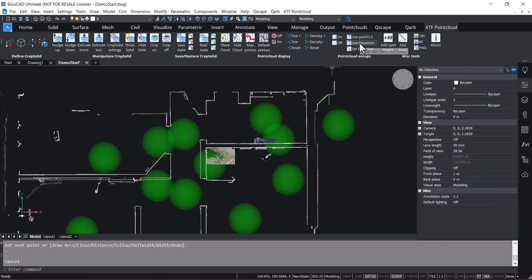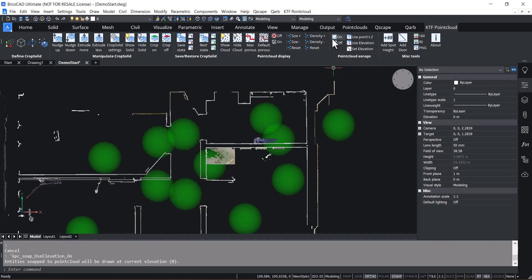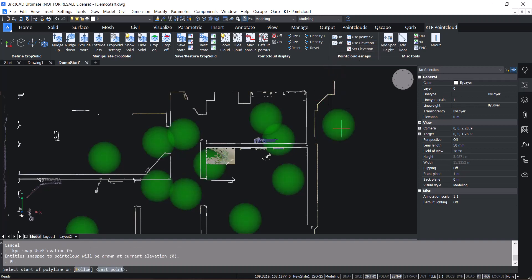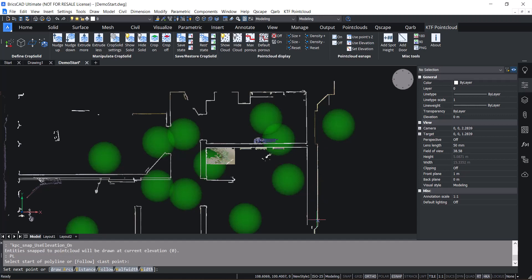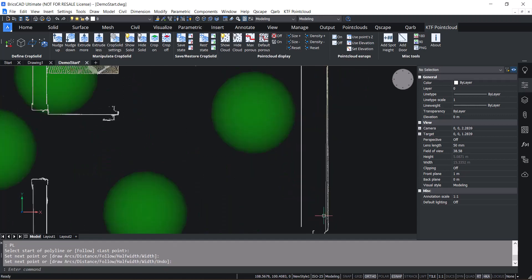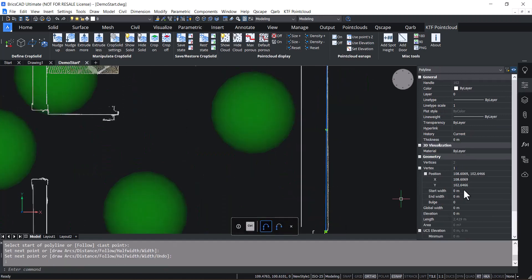Or you can also use the elevation snap to point to snap at whichever elevation that you've got set. And this can be adjusted as necessary.